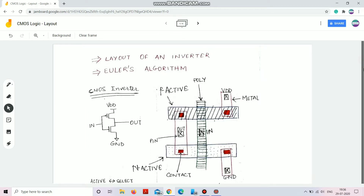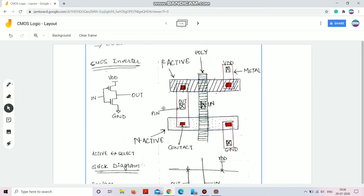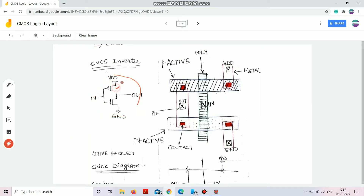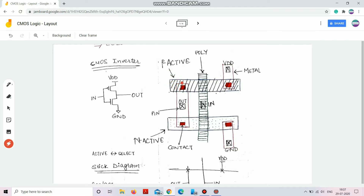Let's begin with CMOS inverters. I hope you remember the structure — this is my PMOS and this is my NMOS. So you have a P active region. On one side, you connect the source terminal to VDD. The shaded area in red is my contact, which is responsible for connecting this active region with the metal. The entire region in slanted lines is my P active.